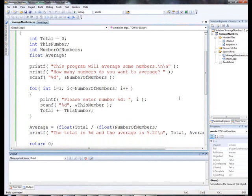Okay. So that wraps it up. How to average a set of numbers in C++ using a for loop.